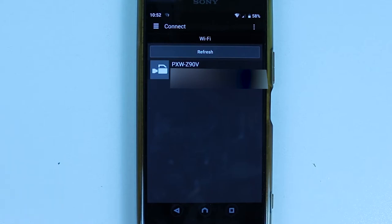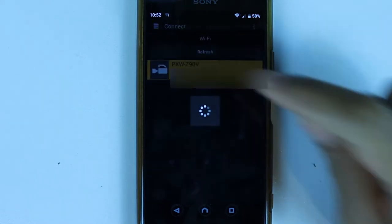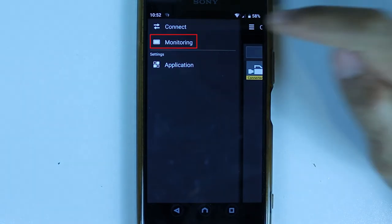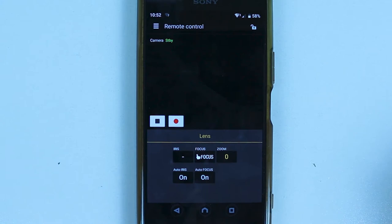Now go back to your app. There you should see the name of your camcorder, so simply select it and it quickly connects and gives you a few options. The best option is its monitoring ability. If you select Monitoring, you can remotely record videos from your phone. To record, simply press the red button.